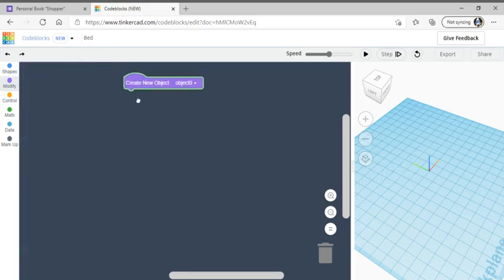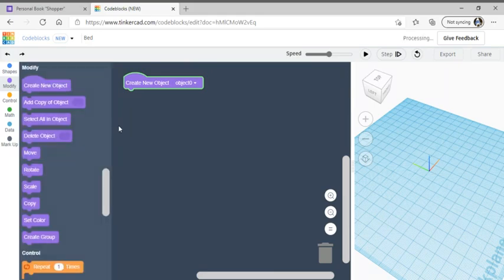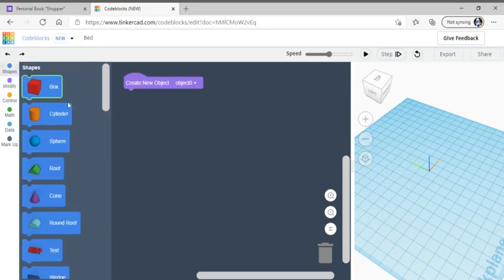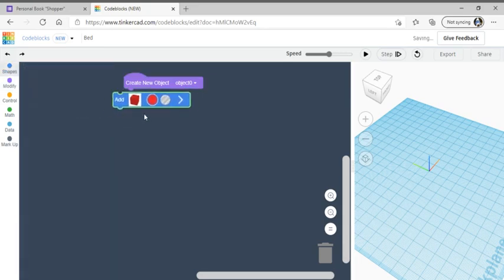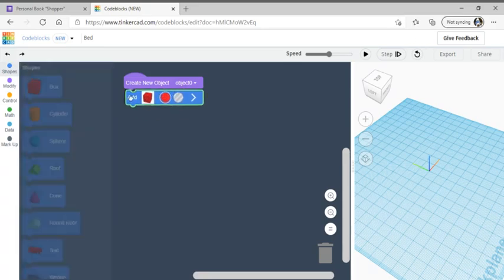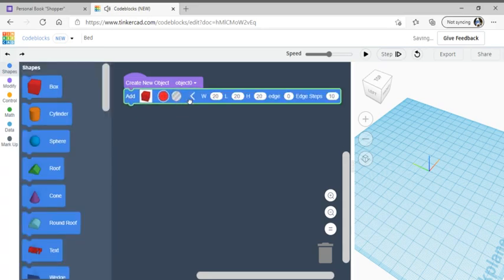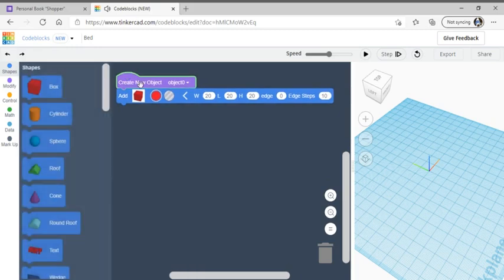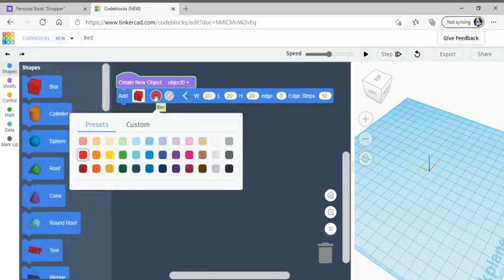We're going to drag it over and put it right there. Then we're going to go to shapes and get the box, which is at the very top, drag it over, and put it underneath the create new object. We're going to change the color because we're making the frame, and we're going to make it brown.